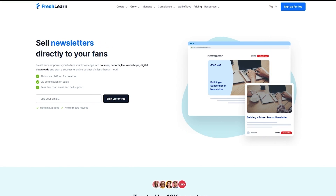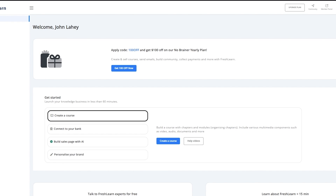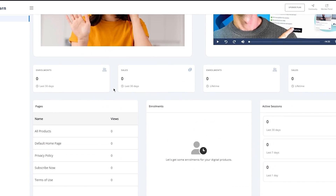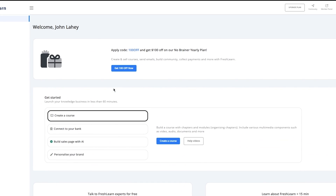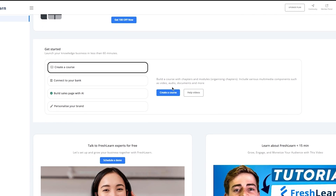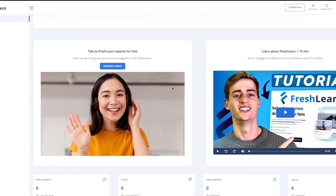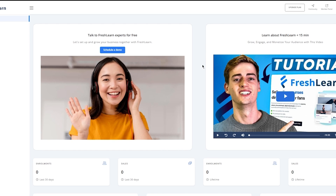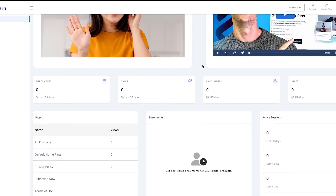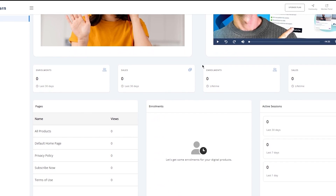To start things off here, you have your basic Fresh Learn dashboard. In your dashboard, you have quite a lot of things to check. First of all, they're going to give you the widgets to get started — create a course, connect to your bank, et cetera — and Fresh Learn experts you can talk to them. And moving down, you can see the analytics for your Fresh Learn work and a whole lot more.